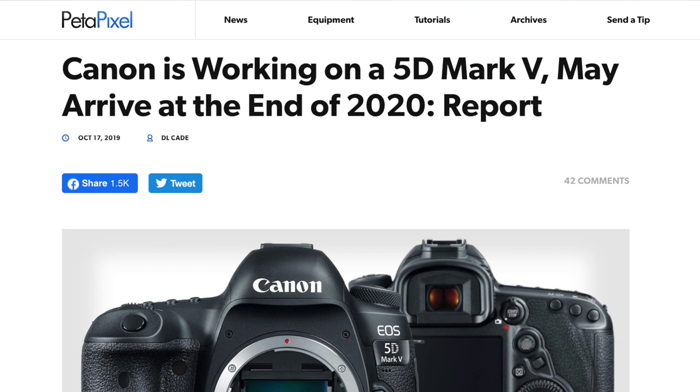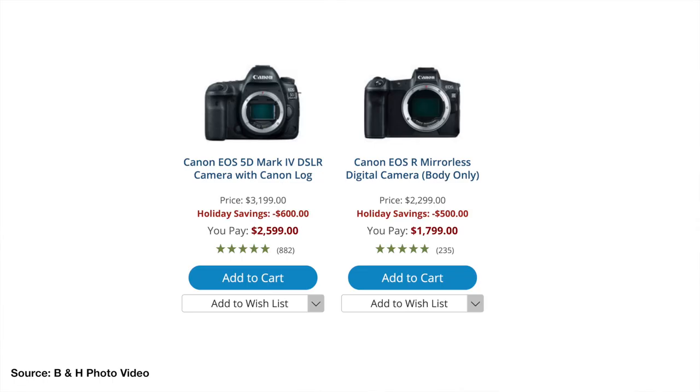Canon is releasing a 5D Mark V next year and a mirrorless version of the 5D, much like Canon released the 90D and the M6 Mark II. The price of the 5D Mark IV can be had for $2,500. Used gear can be had for between $500 and $1,000 off that price.